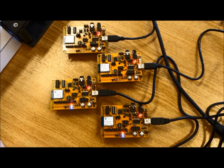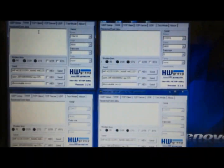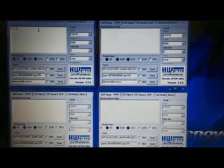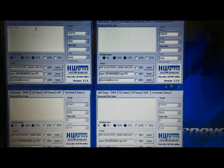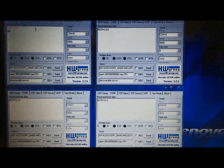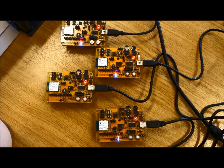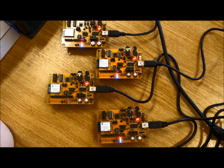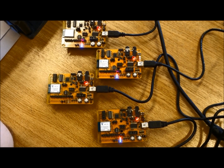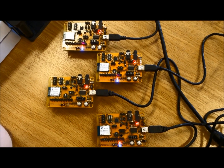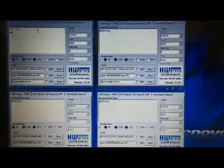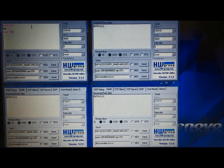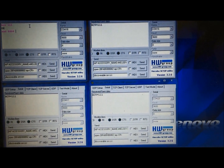Alternatively, the nodes can communicate with each other through the command windows. To broadcast from a node to the other three connected, type BCT followed by a 3-bit code. Individual nodes can also send messages to each other — type SND followed by the unique node code and the 3-bit code.